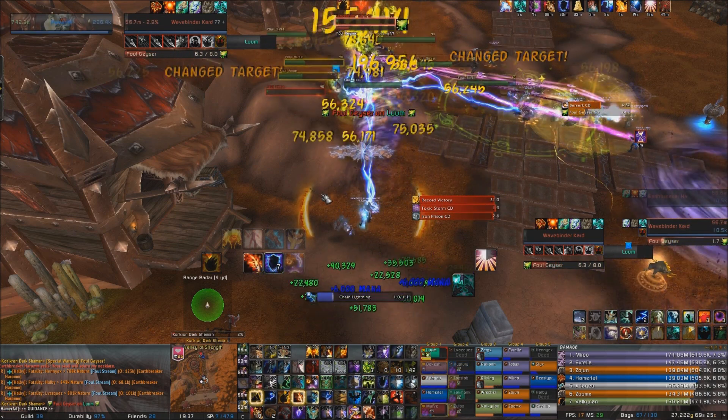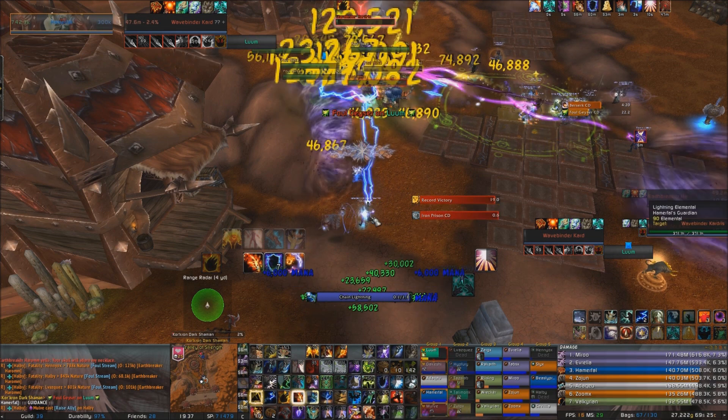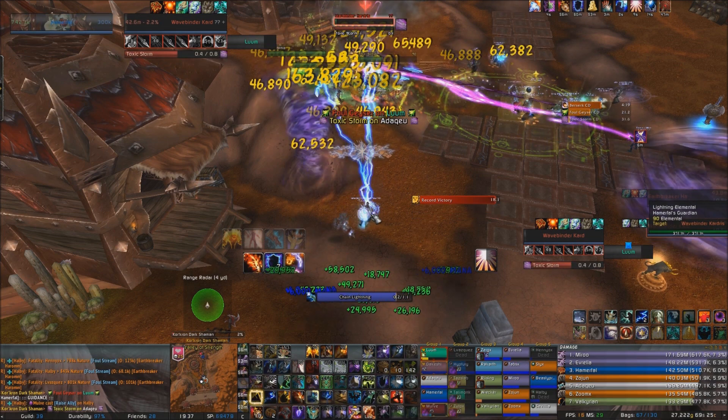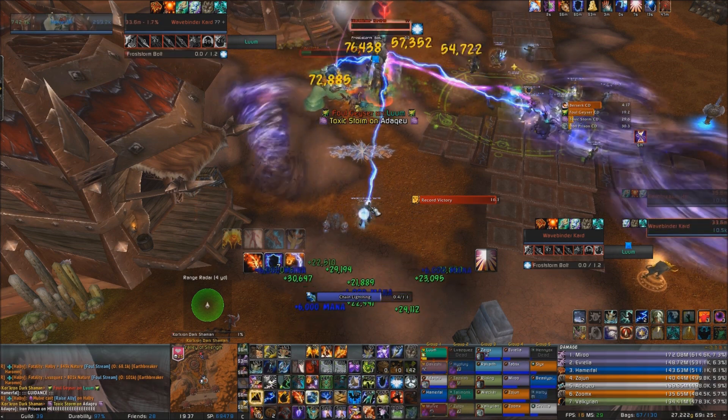Your next priority is to keep up Searing Totem — although only when Fire Elemental is not up — and use Lightning Bolt as your filler spell.